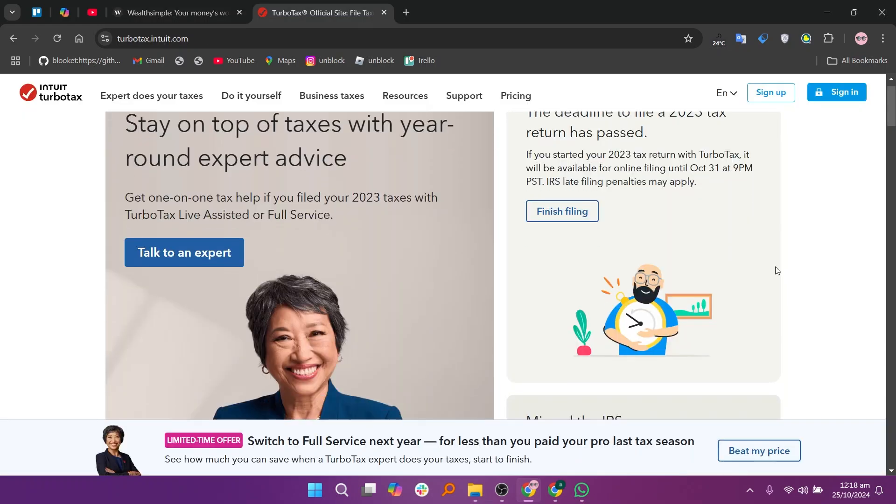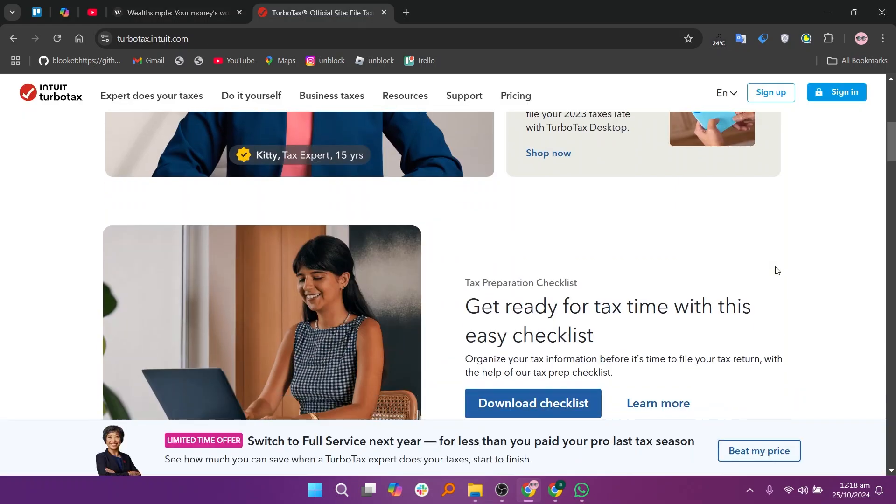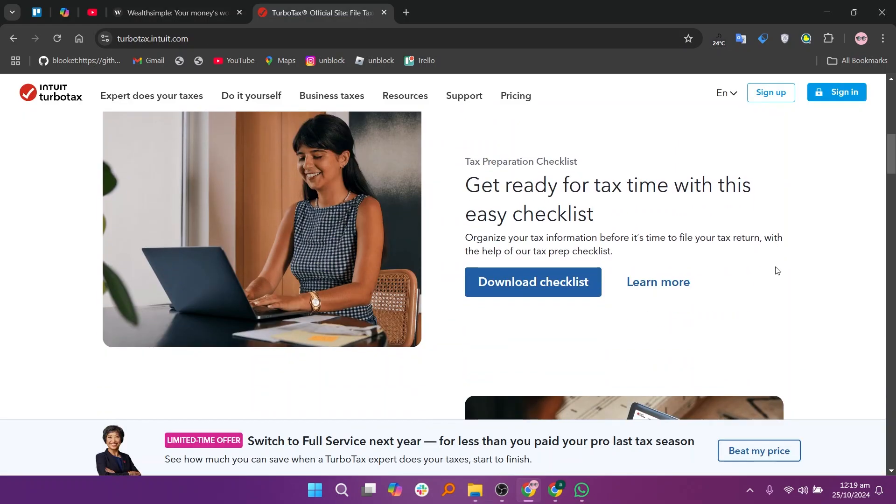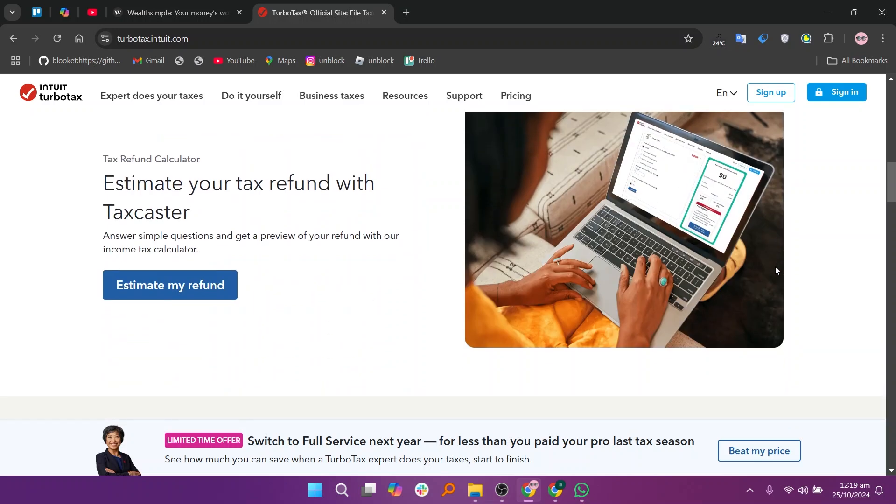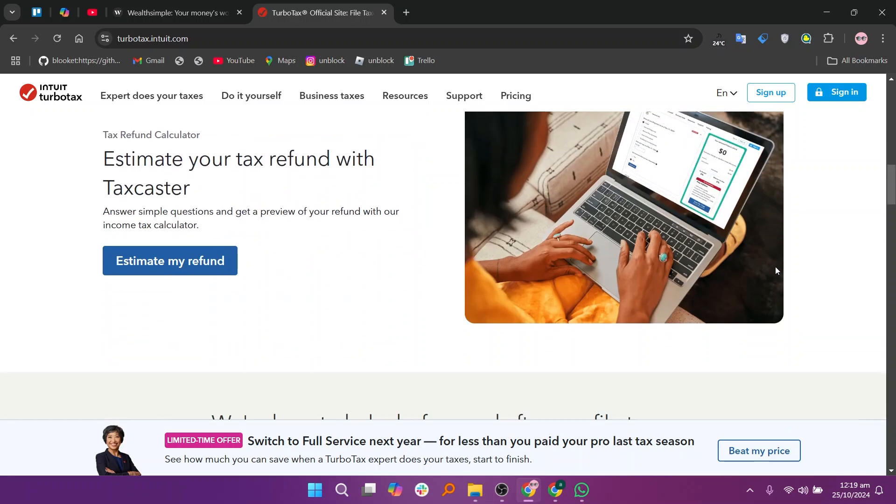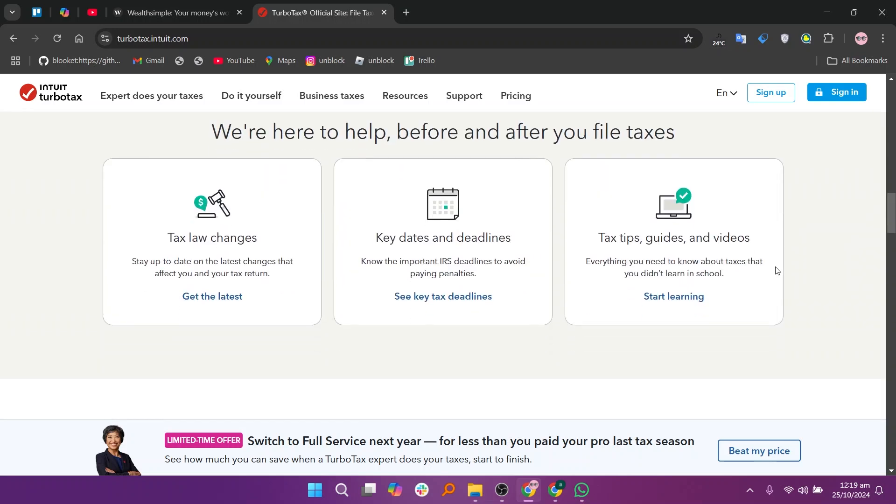TurboTax, on the other hand, is a dedicated tax preparation software designed to help users file their taxes accurately and efficiently. It offers a variety of plans based on the complexity of the tax situation and provides tools for maximizing deductions and credits.